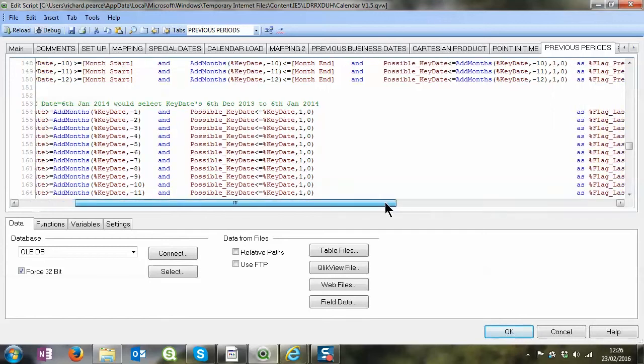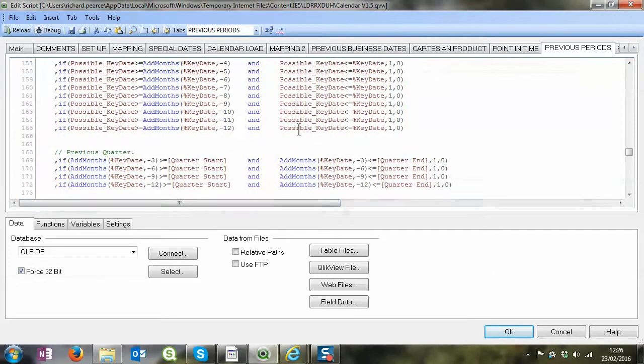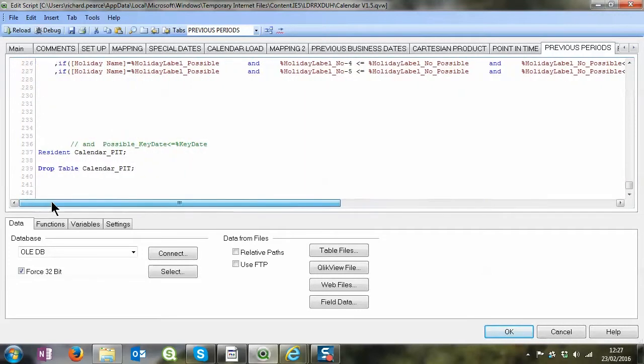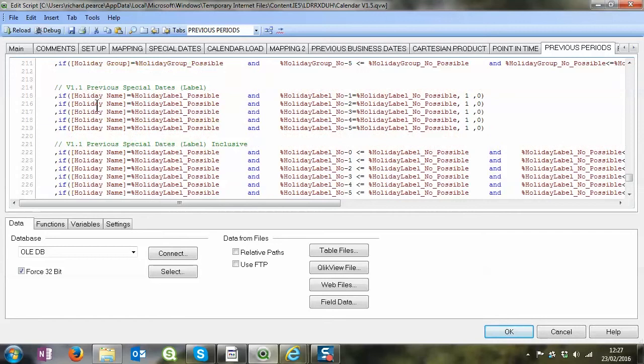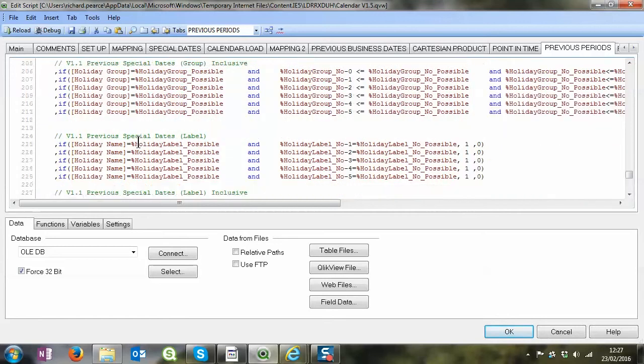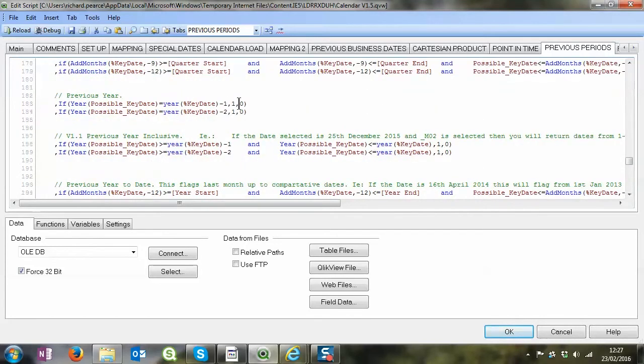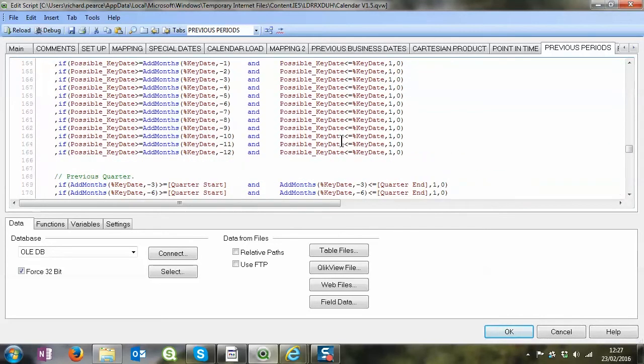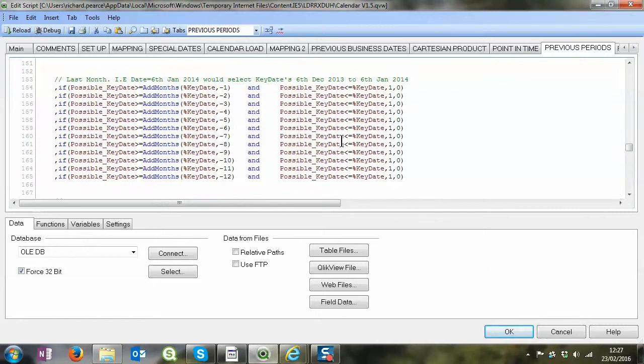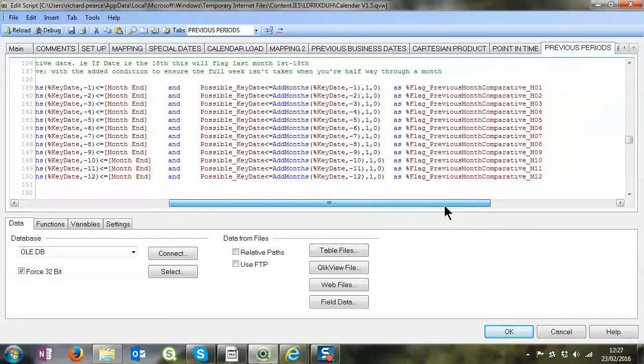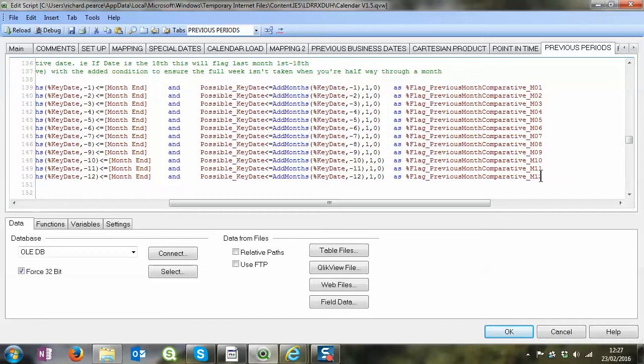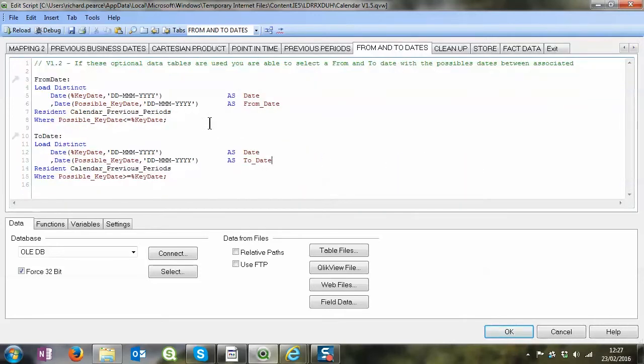The idea of this table really now is to give you ideas of how you can expand that. Obviously on all of these I may have only gone back so many months, 12 months, but if you want to go back 24 months you can just add the extra flags in there and expand that as you want to.